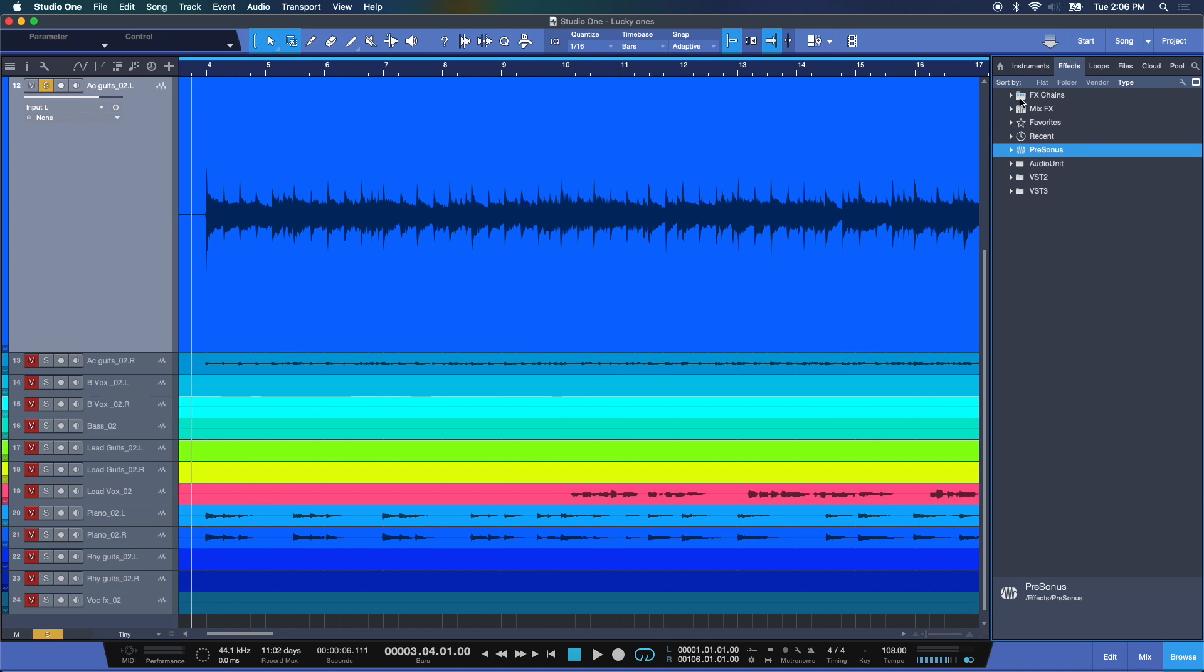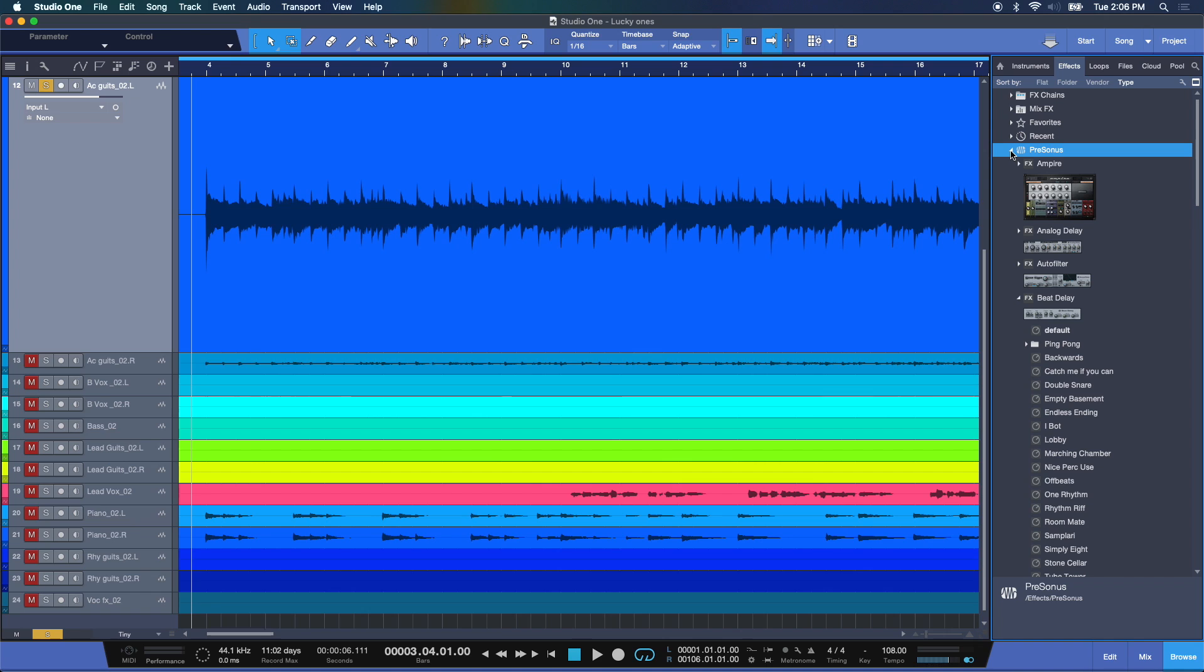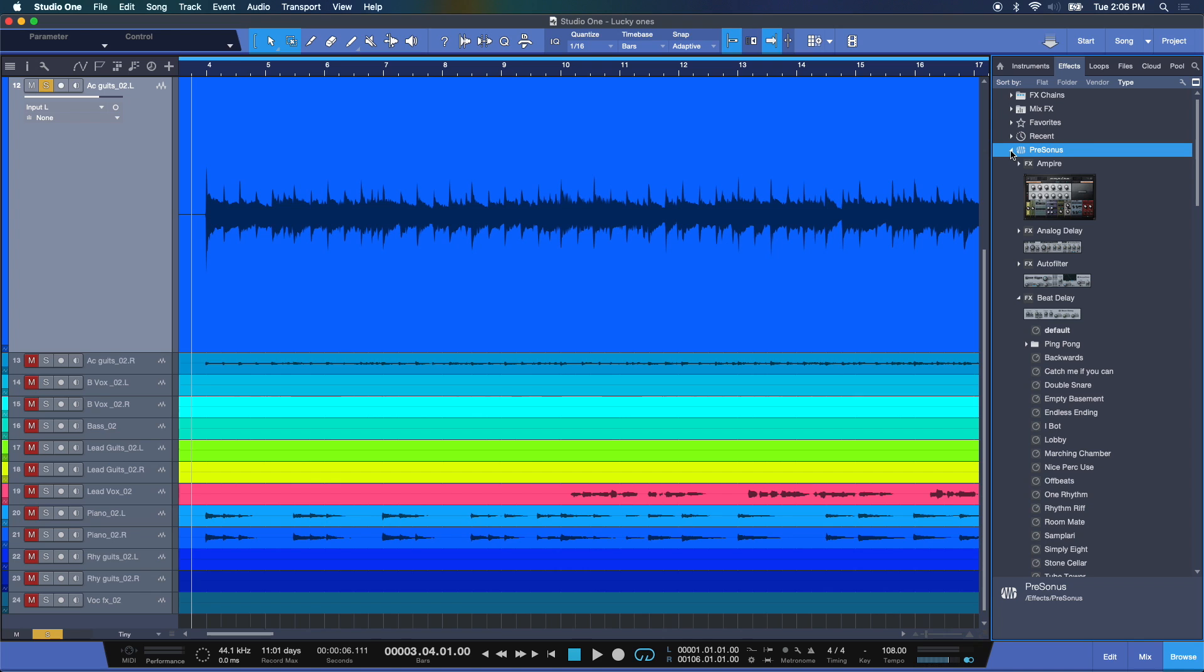Now, the top ones are referring to chains, effects chains, which we'll get into later. But right now, I want to highlight that Presonus comes with native effects. Now, these effects are built into Studio One and they're extremely powerful, but also very resourceful on your computer. Sometimes using third-party effects, effects that you choose to install from other manufacturers, can be very quick and resourceful as well. But the built-in Studio One effects won't incur any latency like other third-party manufacturers might. So, keep that in mind.